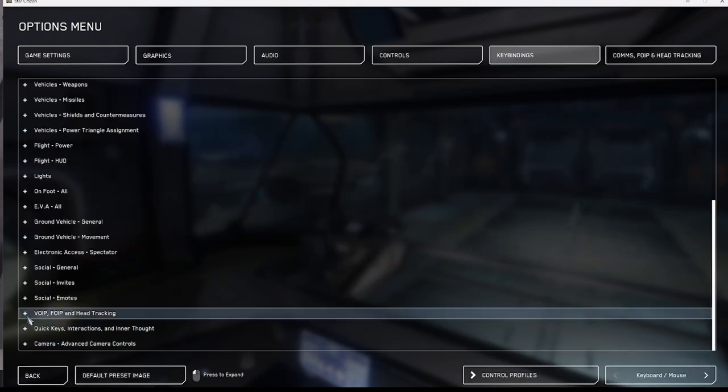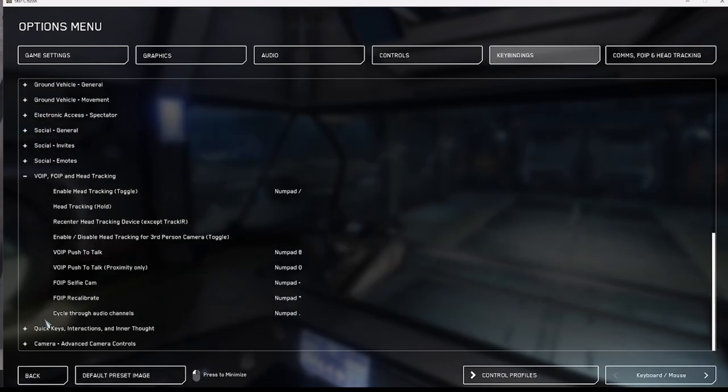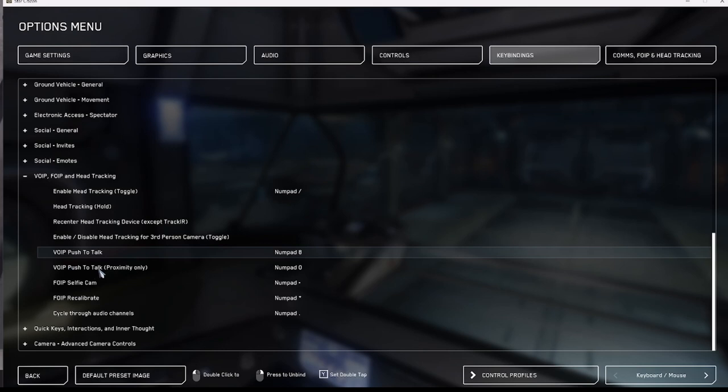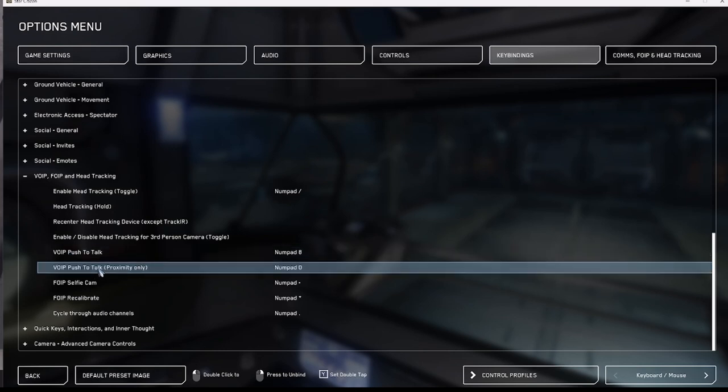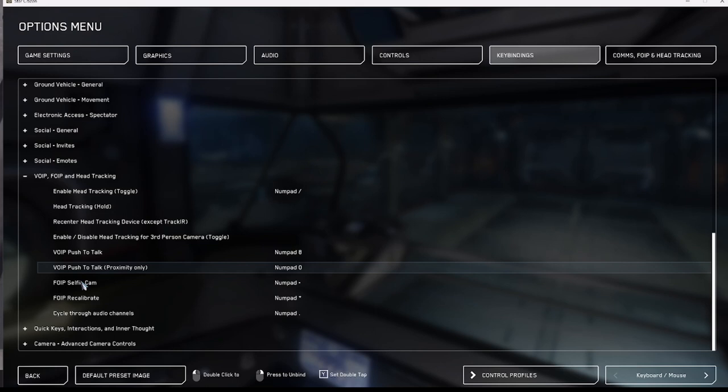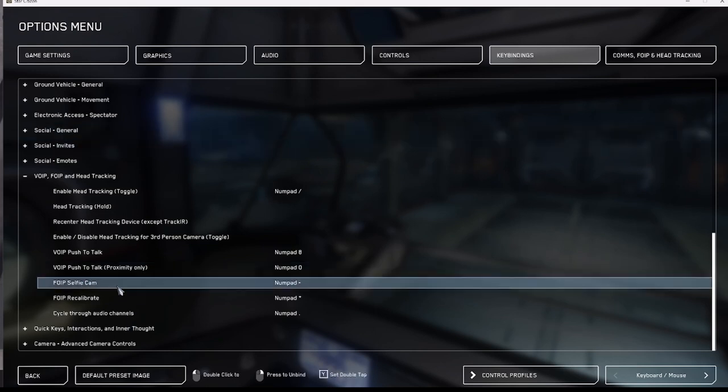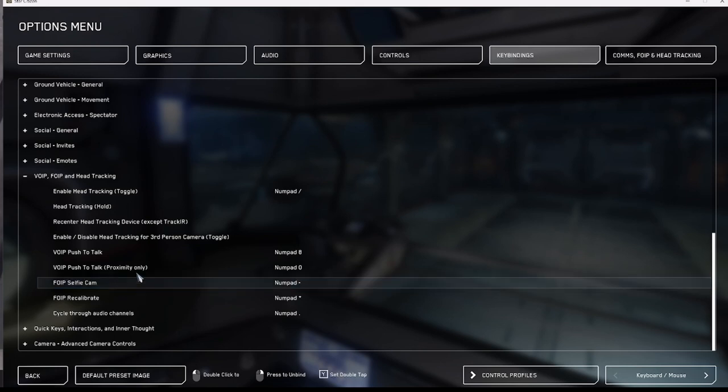In the voice over IP section we have to choose a hotkey for both the push to talk and push to talk proximity. The reason for this is simple. In Star Citizen sometimes there's a lot going on. Sometimes you want to talk to the entire crew. Sometimes you only want to talk to the people who are near to you. There is a proximity range of about 25 to 80 meters.